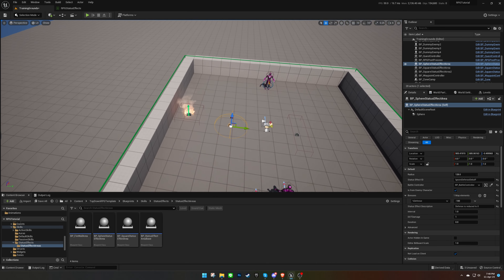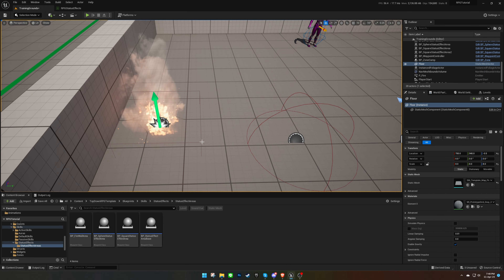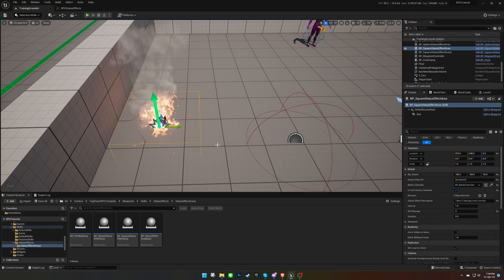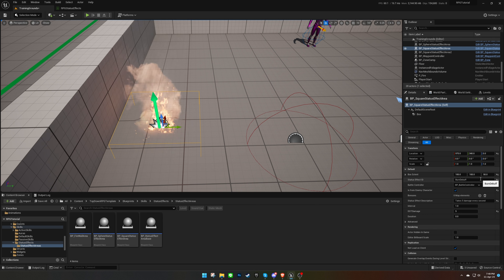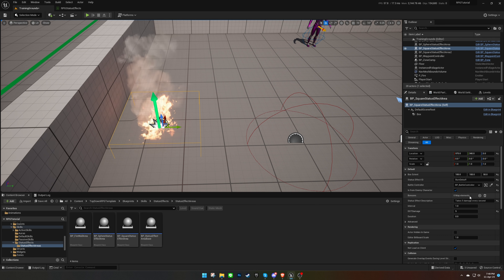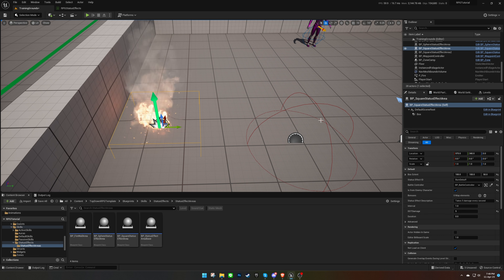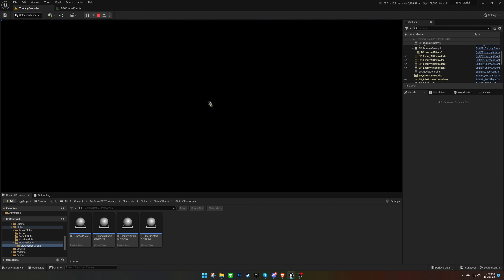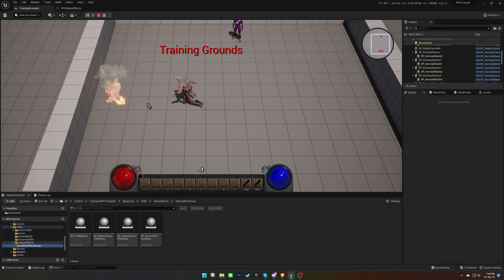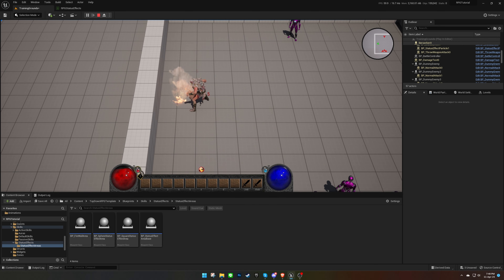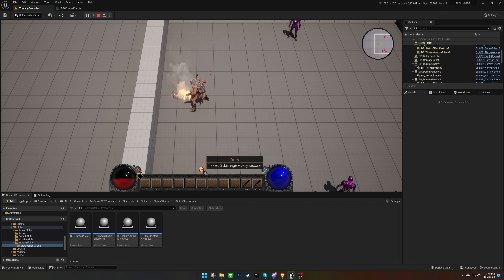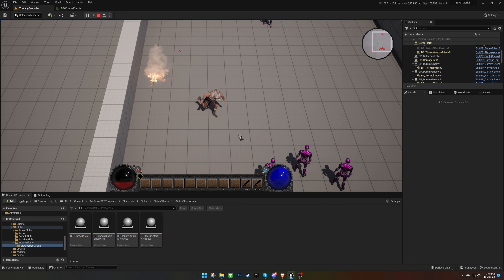Lastly, let's take a look at the default status effect area placed in the level. This area applies the burn debuff, which is a dot effect that deals 5 damage every second to player characters. As you can see, we take 5 damage per second, and the tooltip on the icon gives us information about the debuff.